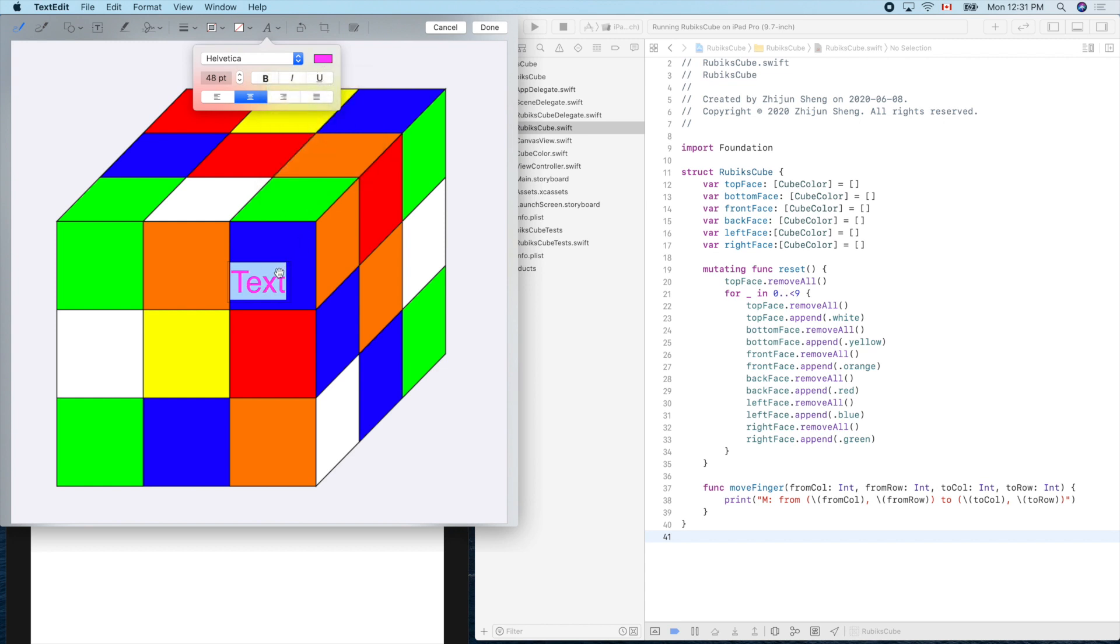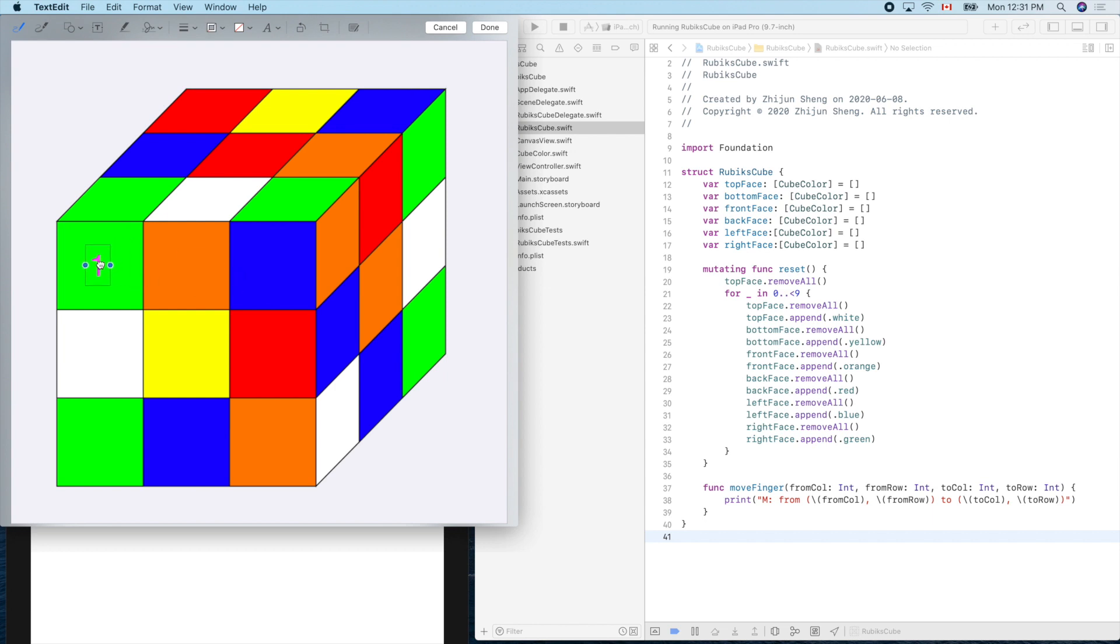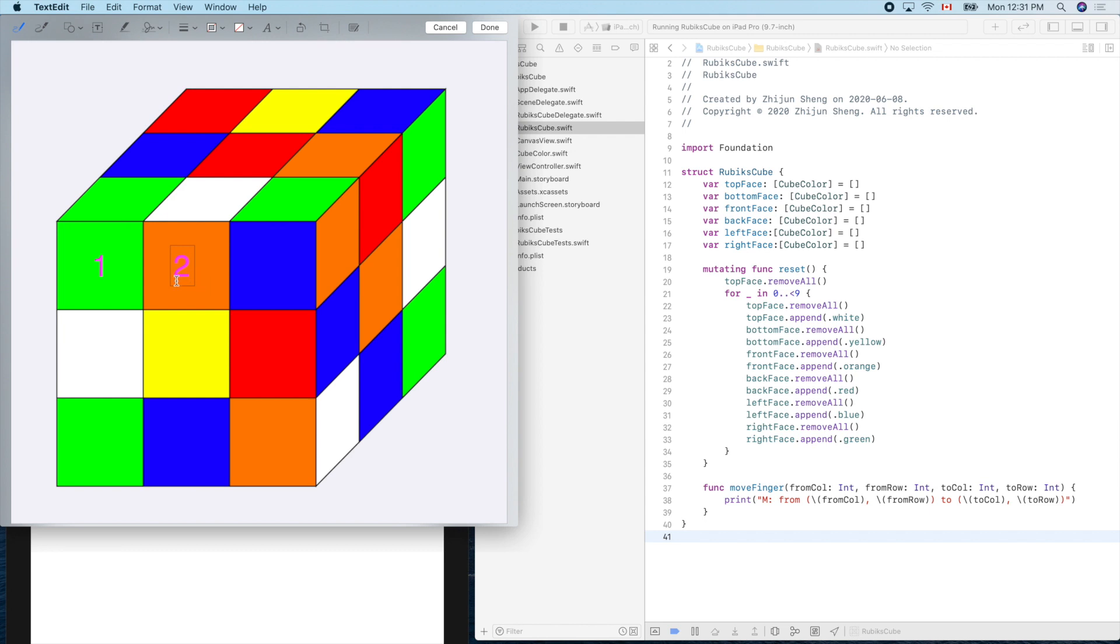Put one here. So this is our one. And can we copy and paste? This will be two, right? This is easy. And paste.